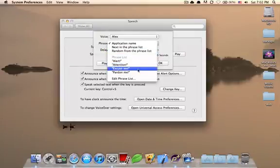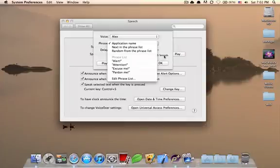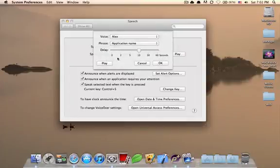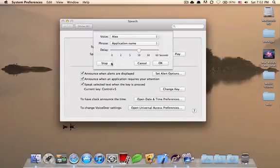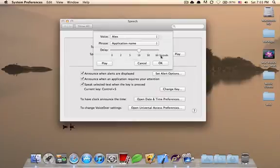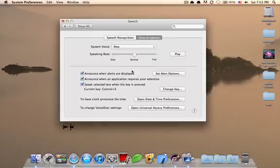My name is an application name. So, whenever it says, Dash will alert you that. Or you can have a phrase list called alert, attention, excuse me, pardon me. Okay, it kind of depends on you. I choose application name. And again, I have a delay of 10 seconds. So, this is how it sounds like when you have an alert. Alert from system preferences. Most people recognize me by my voice. As you can see, that's how Alex sounds. Or a general basis. That's how your system notification will sound.